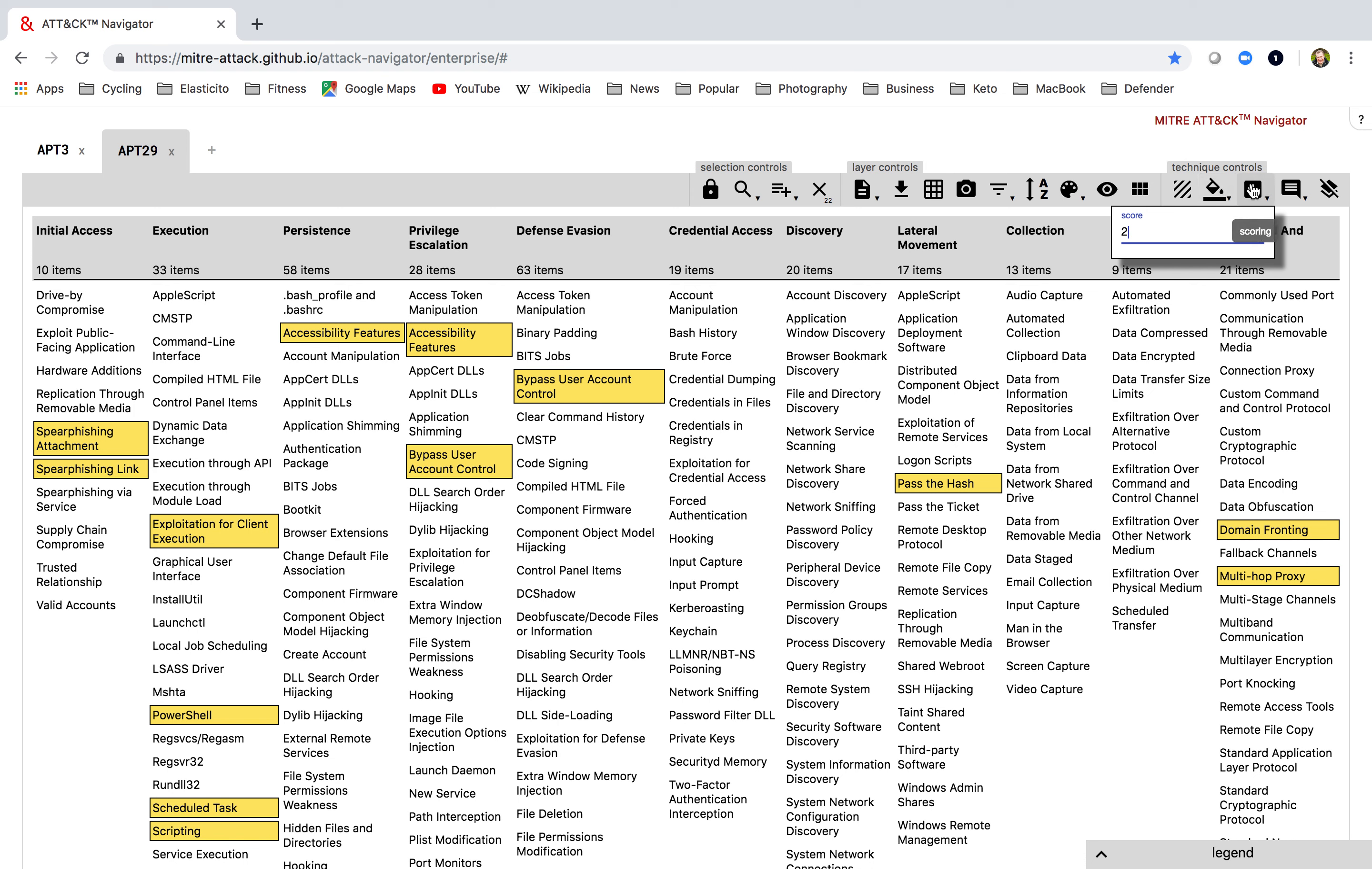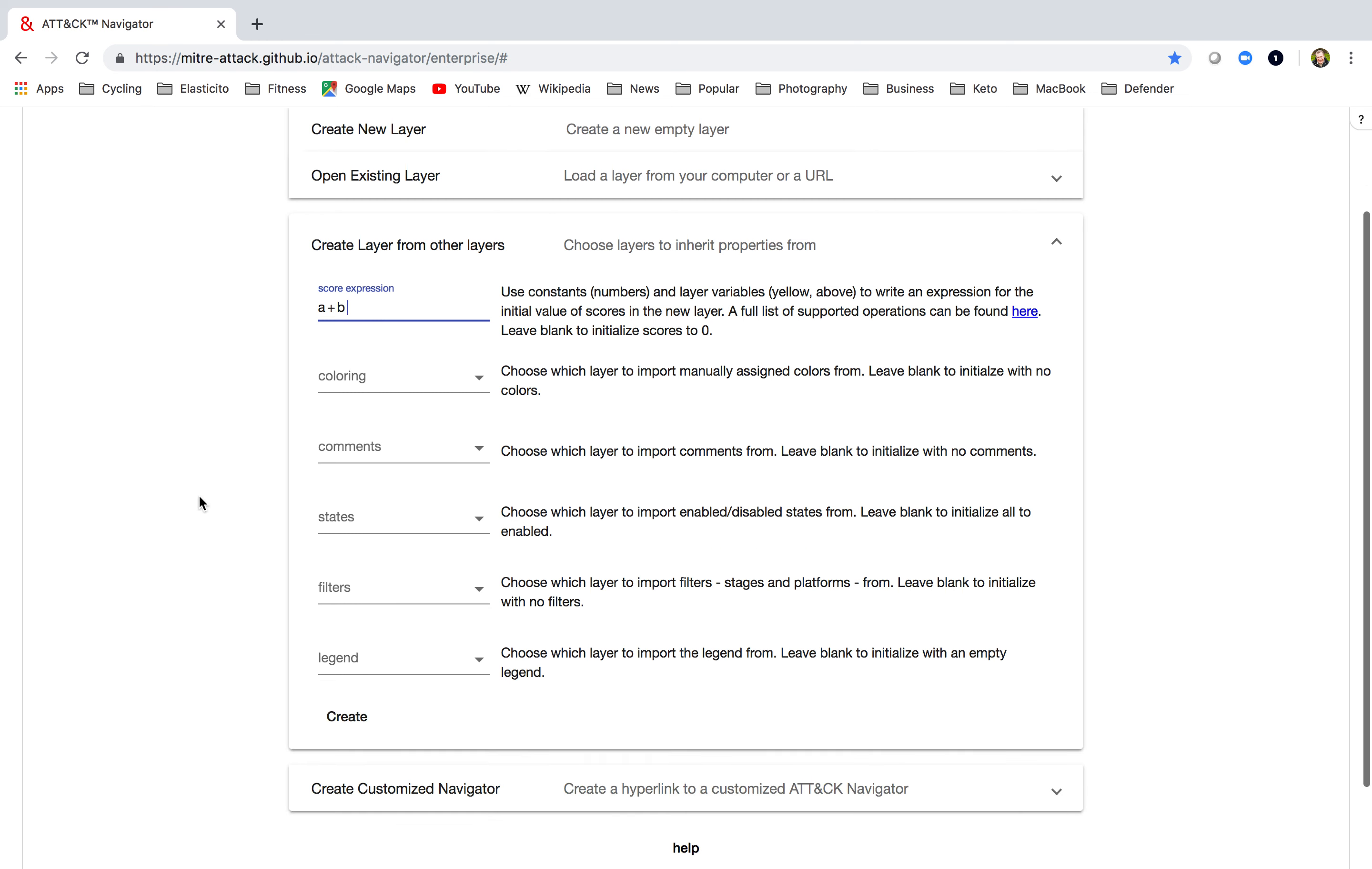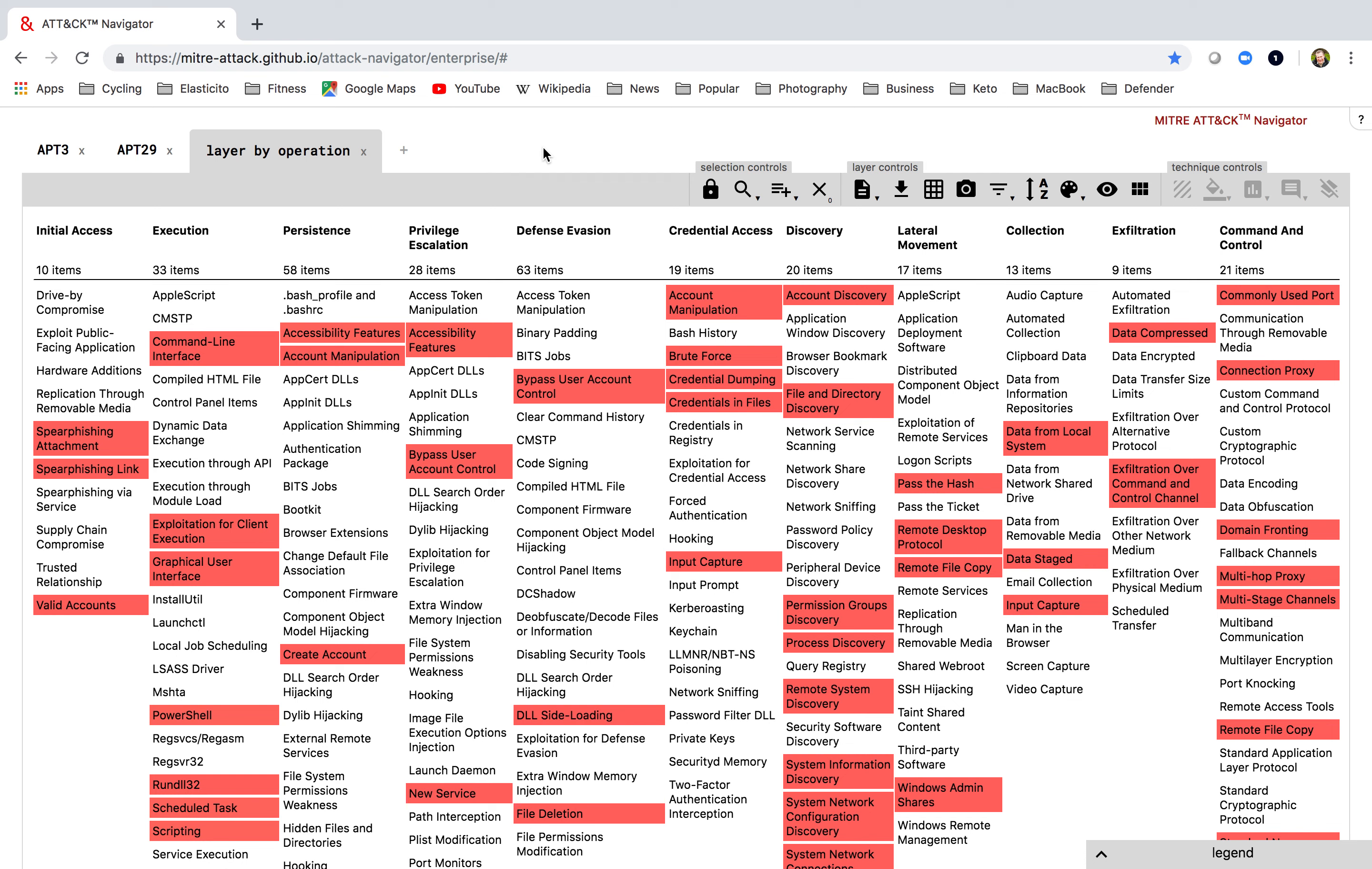So once I have finished doing the scoring, what I'd now like to do is create a third layer. And it's in this third layer that I'm going to combine the information from our first two. You'll notice at the top here that that layer has been called A, this one B. So when I add an expression here, it's A plus B. That's all I need to put in there. I go create this layer. And notice it's got all the techniques in used by both APT3 and APT29.